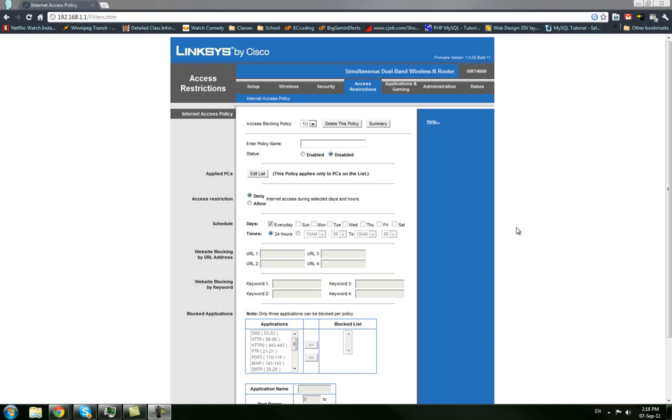Hello and welcome to another KC coding tutorial. Today I'm going to show you how you can set up some access restrictions on your Linksys router so you can make a schedule on it.